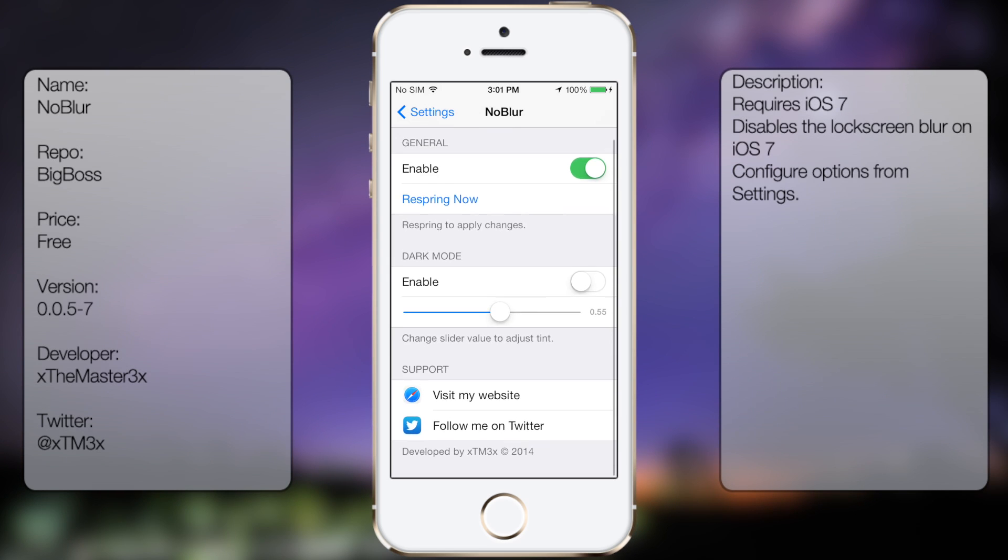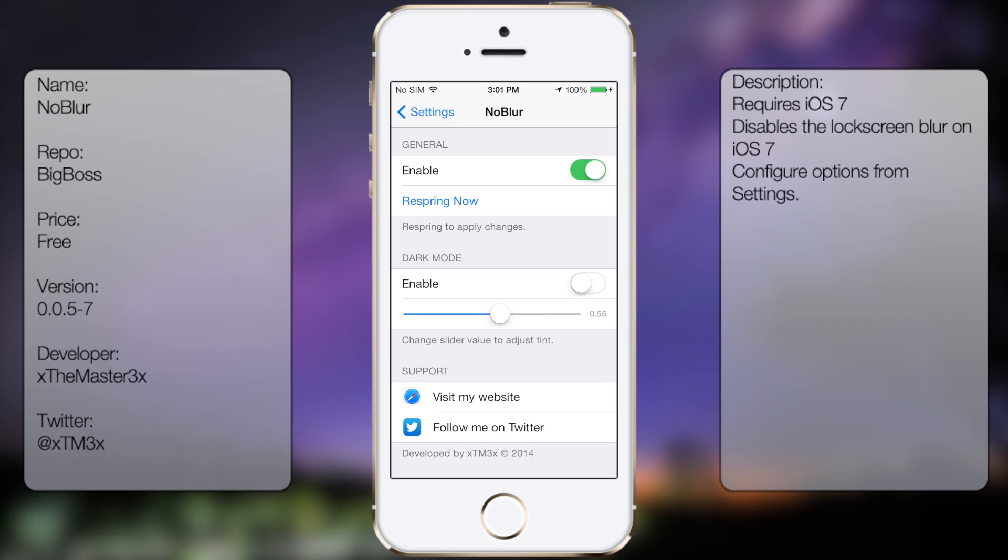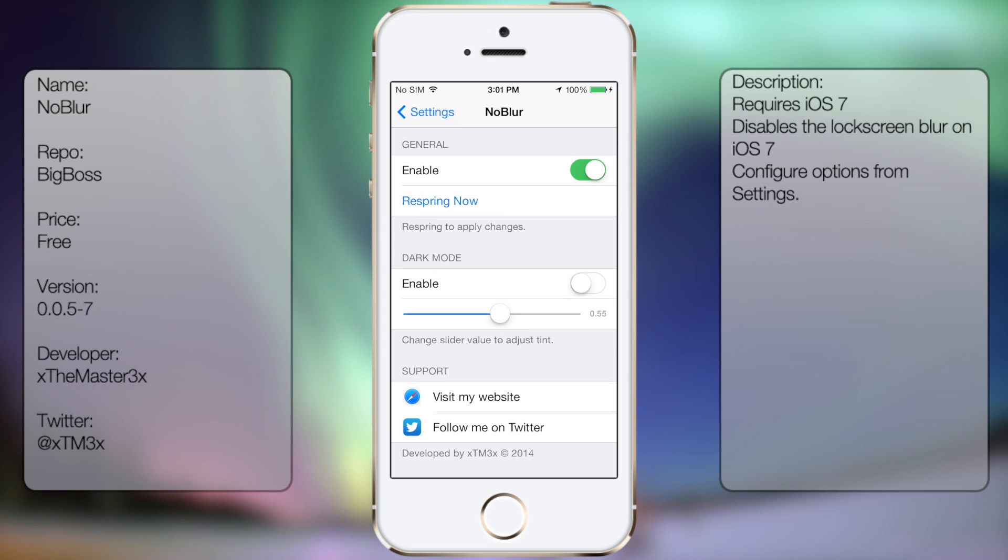At the bottom here, you get dark mode. If you have it enabled, it's going to darken your background. So in case you do have a bright background and you can't see the text, you will want to have this enabled. And at the bottom here, you get support, visit my website, and follow me on Twitter.